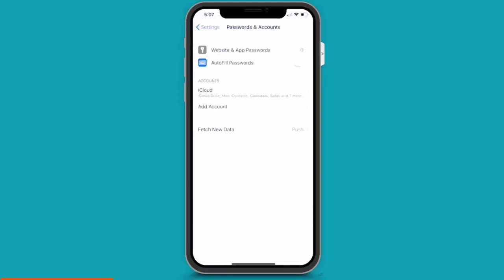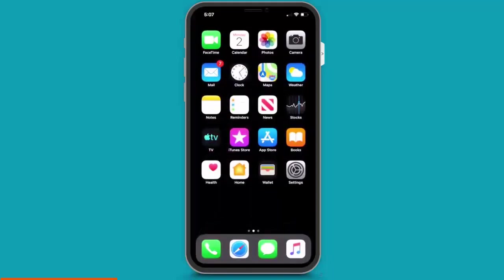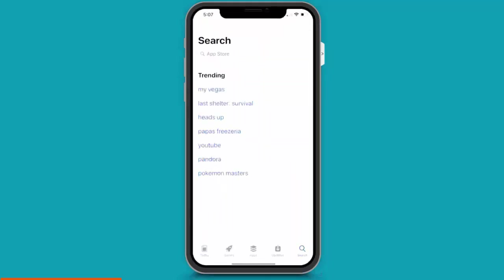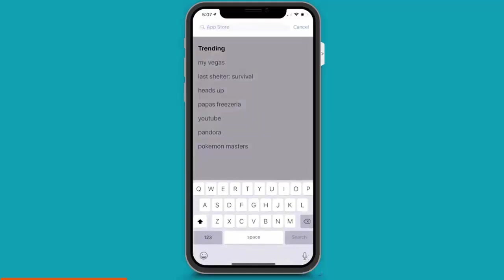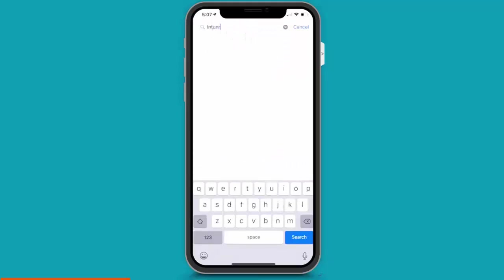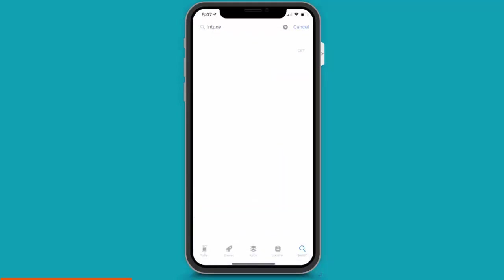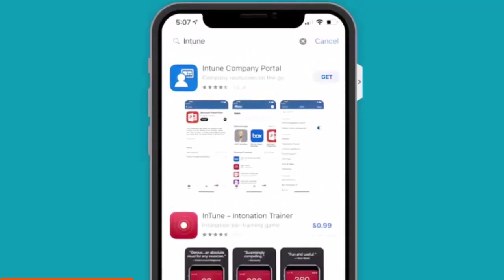And now for step three. Install the Intune Company Portal application. So, if I click on the App Store icon and then click on the search icon and begin typing Intune Company Portal, I can choose that application. And then next, press on the Get button.